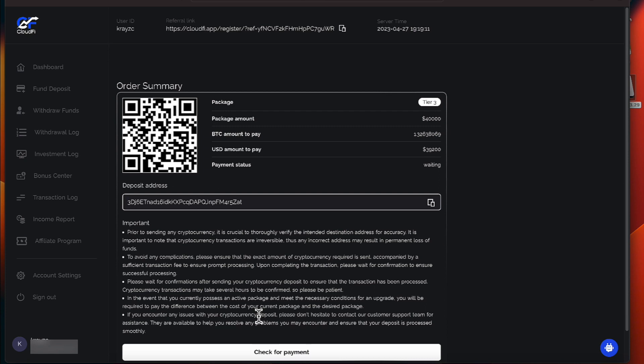Let's punch in the amount we need, 1.32638069. 1.326. That has been sent.